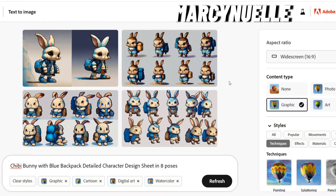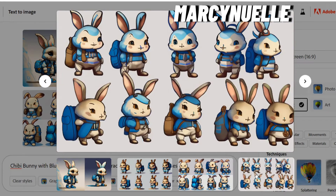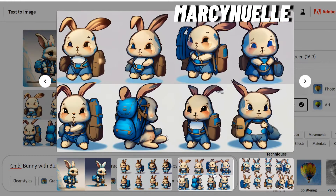That's important to note about AI tools — sometimes it can take you 90% of the way, and then you do that last 10% of editing. For example, I could take the eyes from one character and add them to another in order to create consistency. I can also use Photoshop to color match the images, and I'll show you that now.